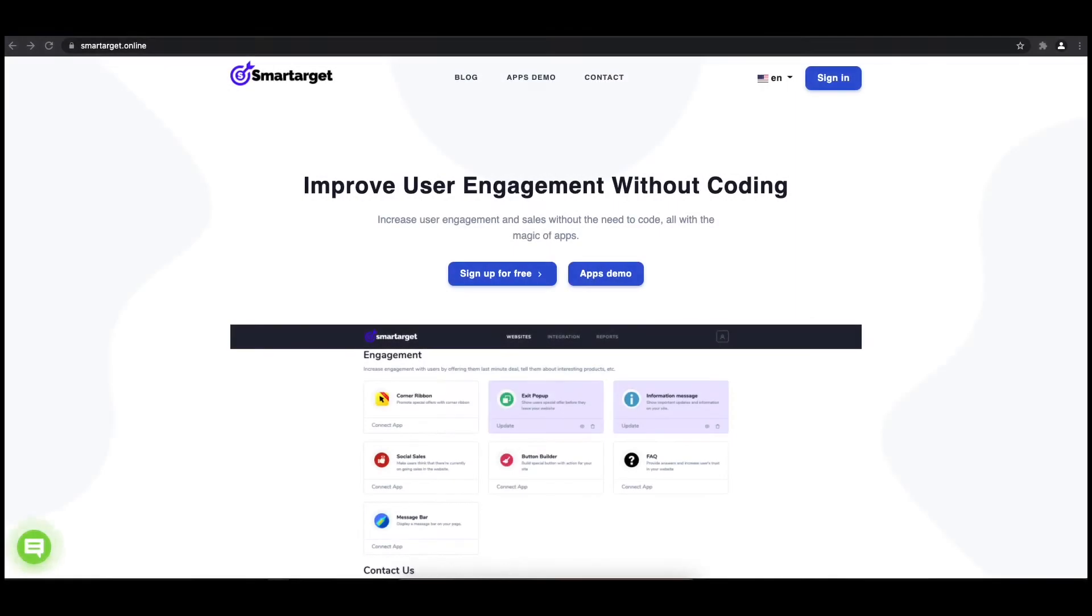Hey and welcome to the tutorial which explains how to add pop-up to your Kajabi website by using SmartTarget. It takes less than 2 minutes and it's completely free.